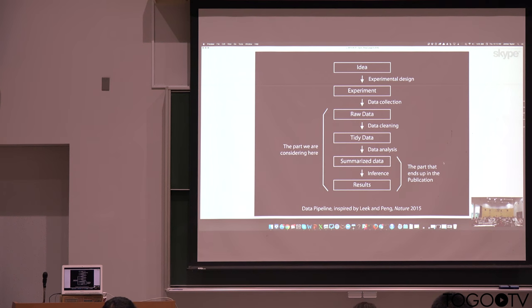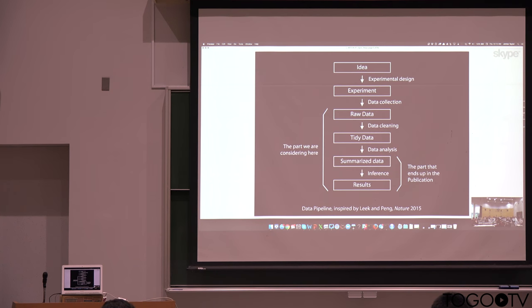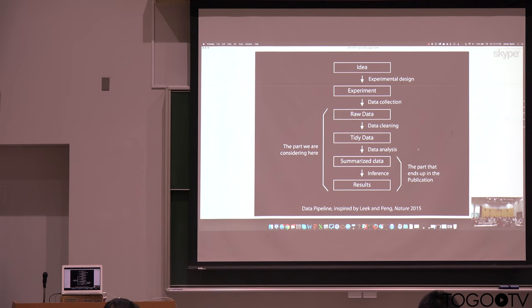And so traditionally, what ends up in a publication is this last part here, maybe summarized data, some inference and results. And yet there are so many decisions and important details being made at these earlier stages that really affect the analysis, but that are not well captured in the traditional kind of publication model.